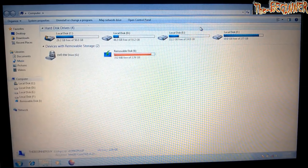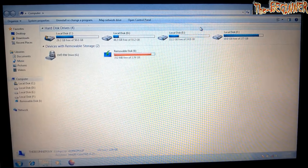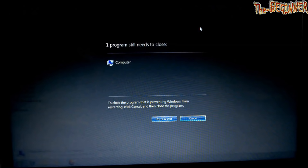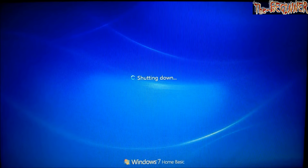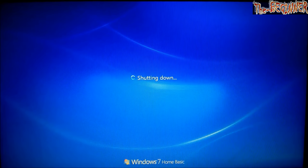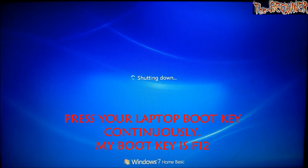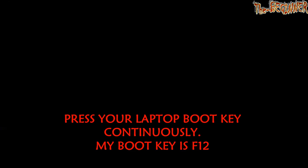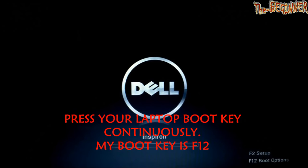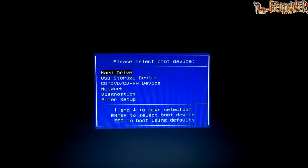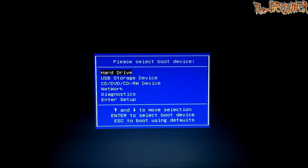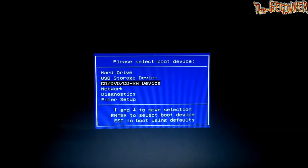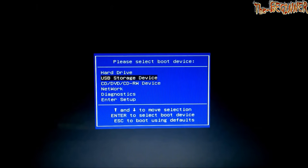Restart your system and press your laptop boot key. My laptop boot key is F12. I am pressing it continuously. I am using a USB drive, hence I am choosing USB storage device.